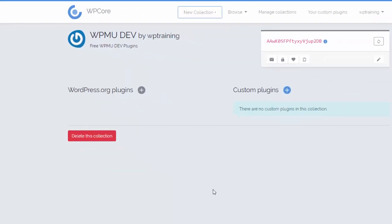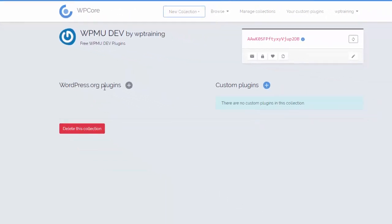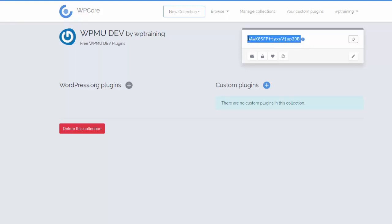Now you have a choice of installing WordPress plugins or your own custom plugins. To install custom plugins you actually need to choose one of the paid plans — we're just going to use the free option, so we'll be installing plugins from the wordpress.org plugin repository. The important thing to keep in mind here is this little key; we're going to need this when we start building our WordPress sites and adding our multiple plugins.